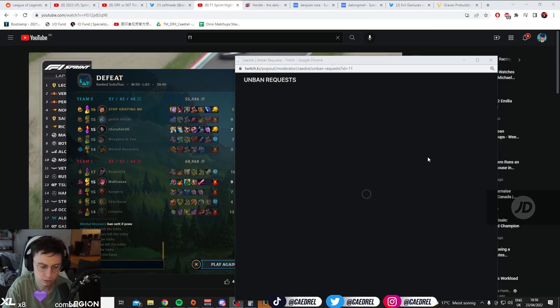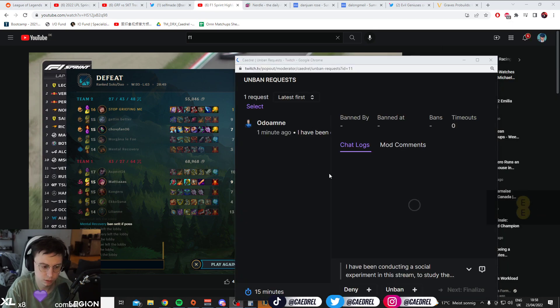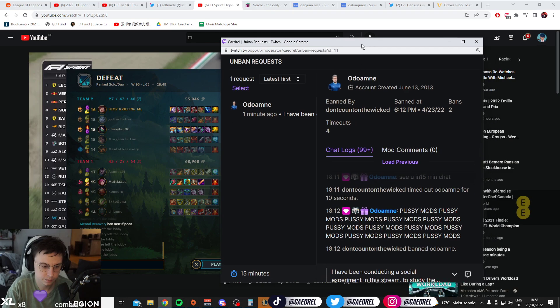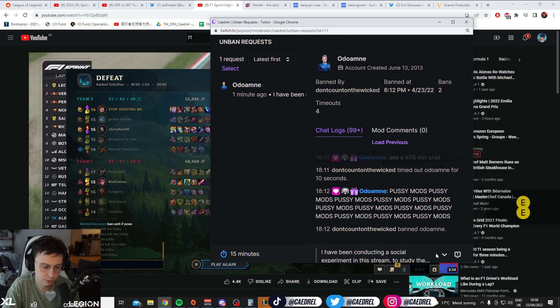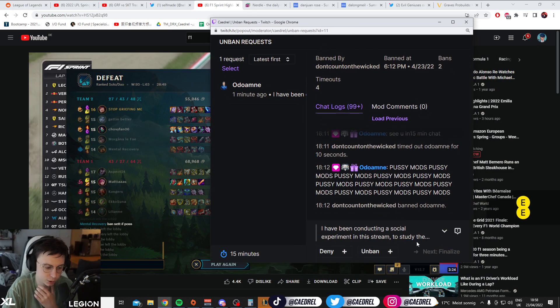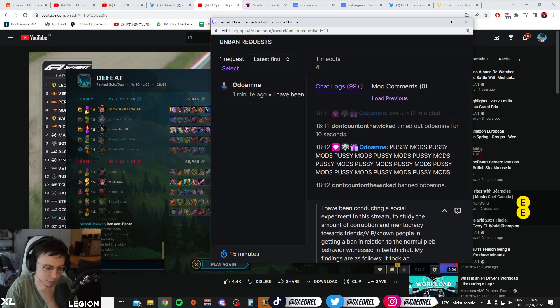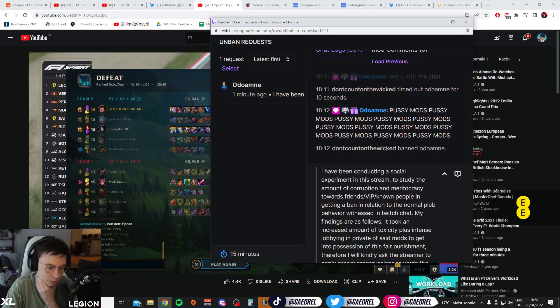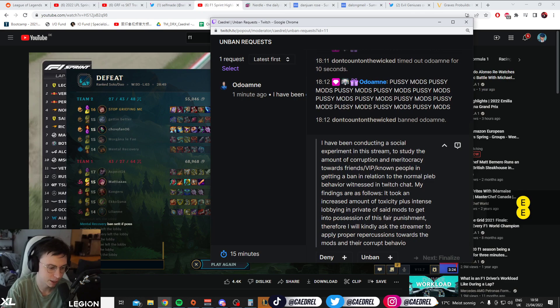What did Odo do? Pussy mods, I have been conducting a social experiment in this stream to study the amount of corruption and matriarchy towards friends, VIPs, and known people in getting a ban, in relation to the normal pleb behavior witnessed in Twitch chat.